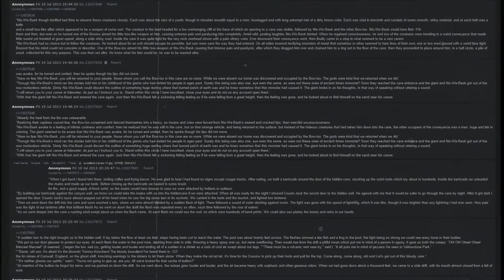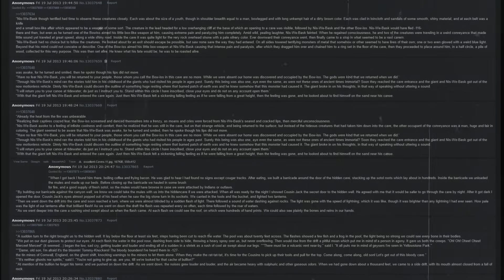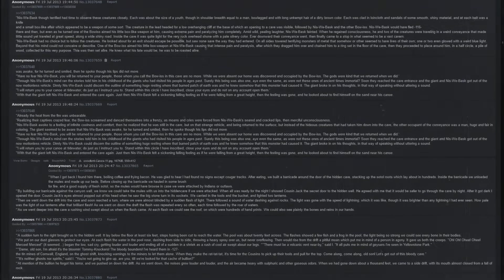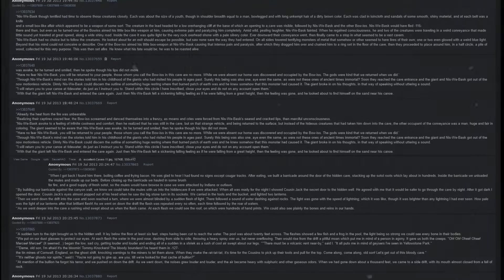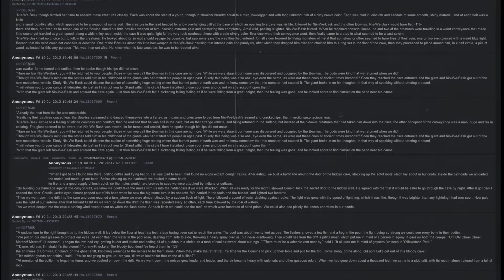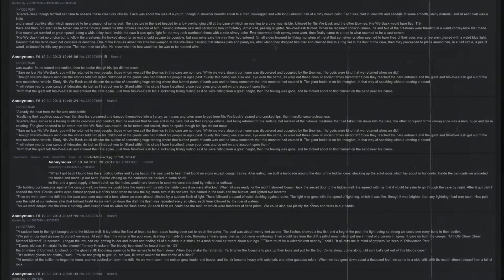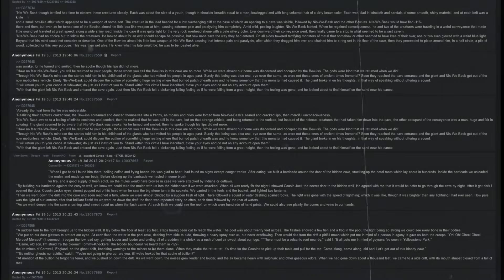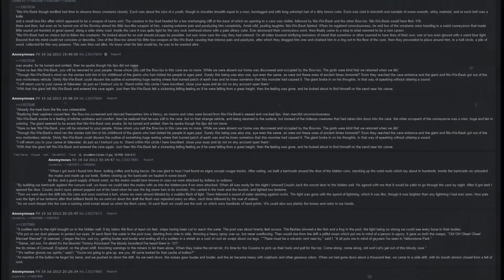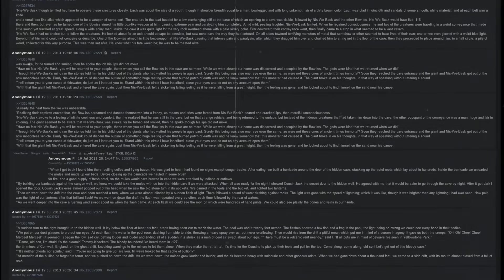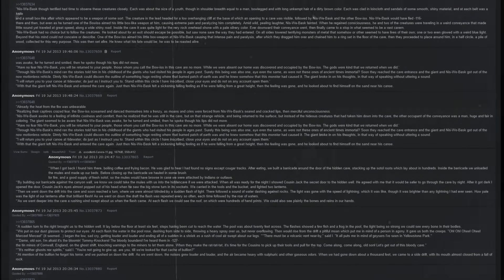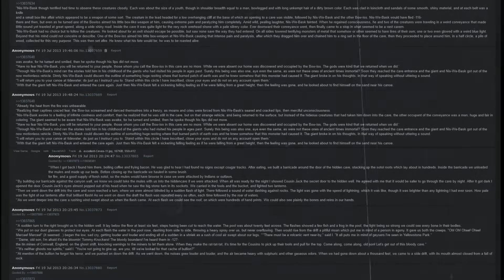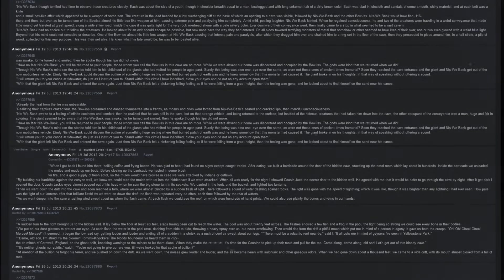Then they proceeded to place around him, in a half-circle, a pile of wood collected for this very purpose. Then this was set alight. He knew what his fate would be. He was to be roasted alive. Already the heat from the fire was unbearable. Realizing their captive's crazed fear, the Bo-Is screamed and danced themselves into a frenzy as moans and cries were forced from Niswe Basque's seared and cracked lips. Then merciful unconsciousness.